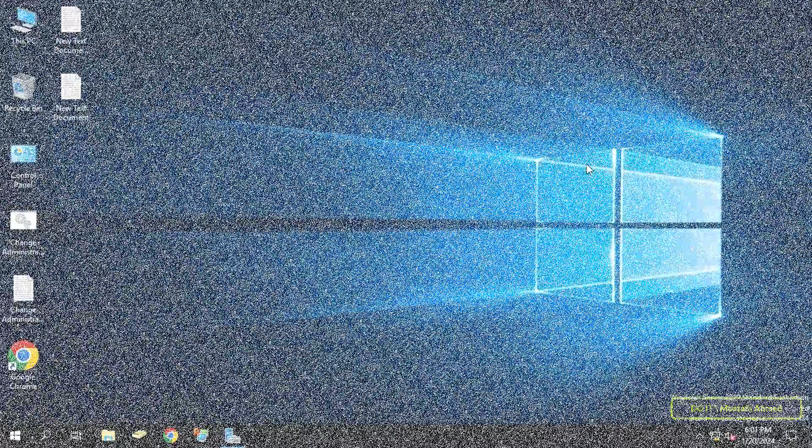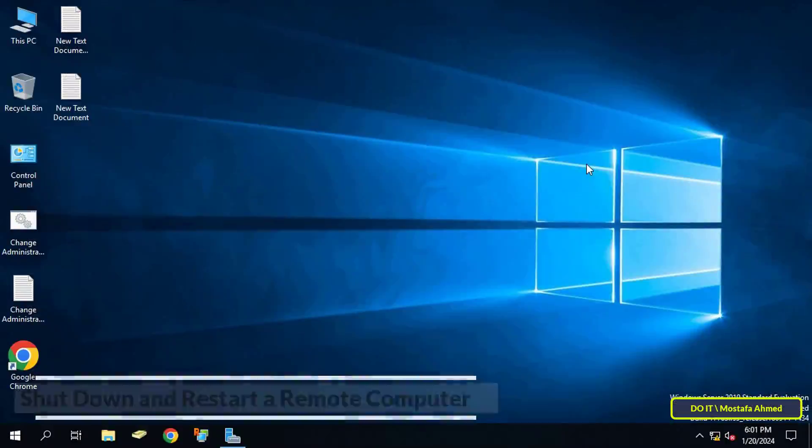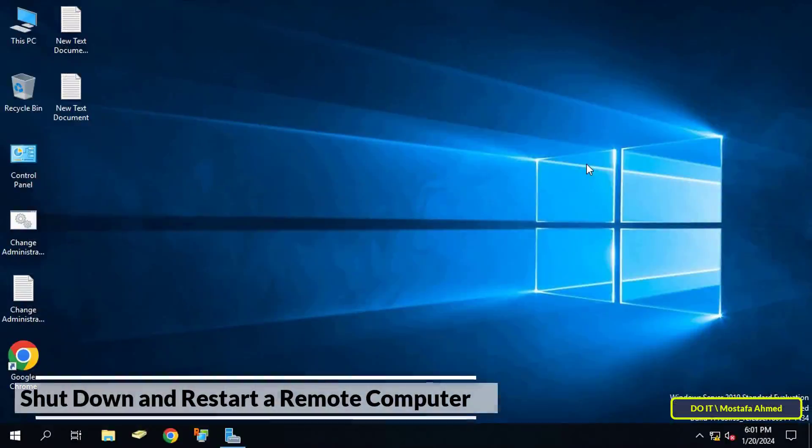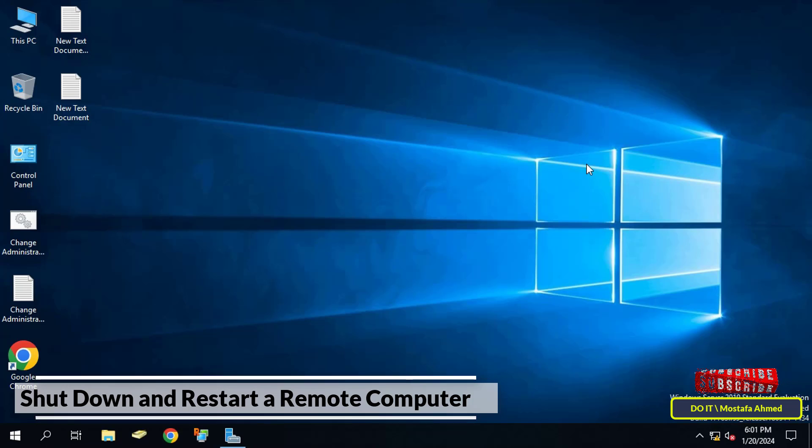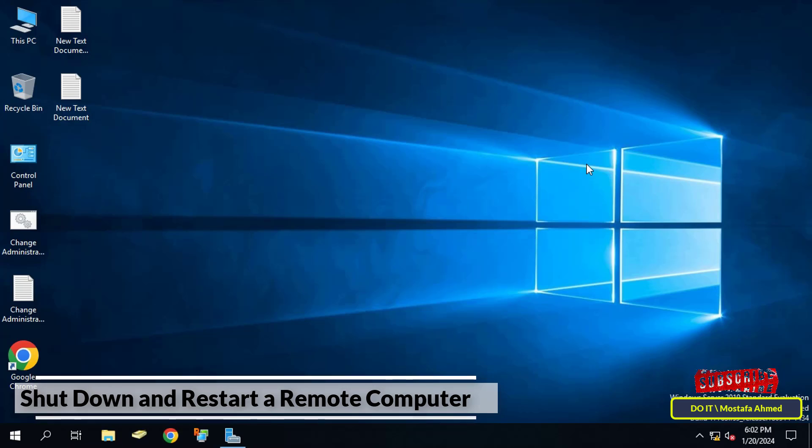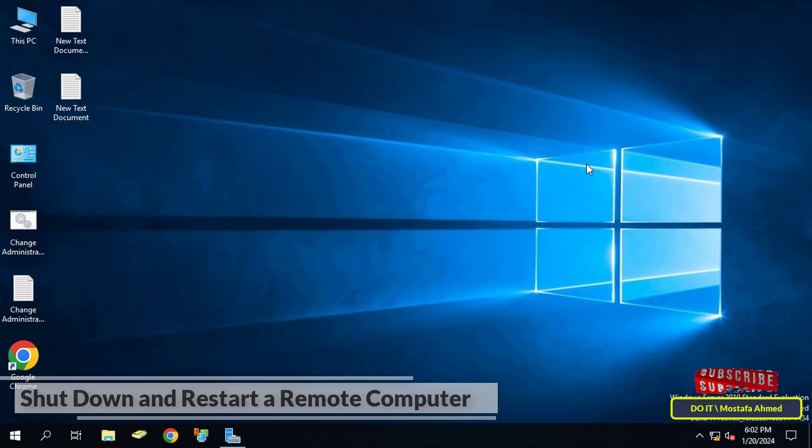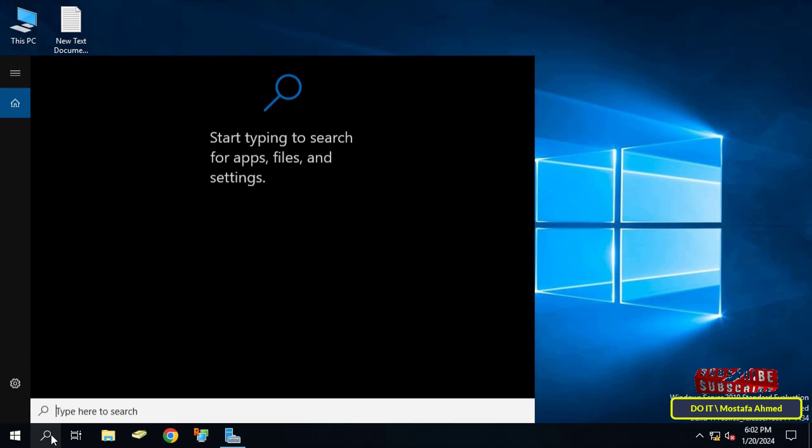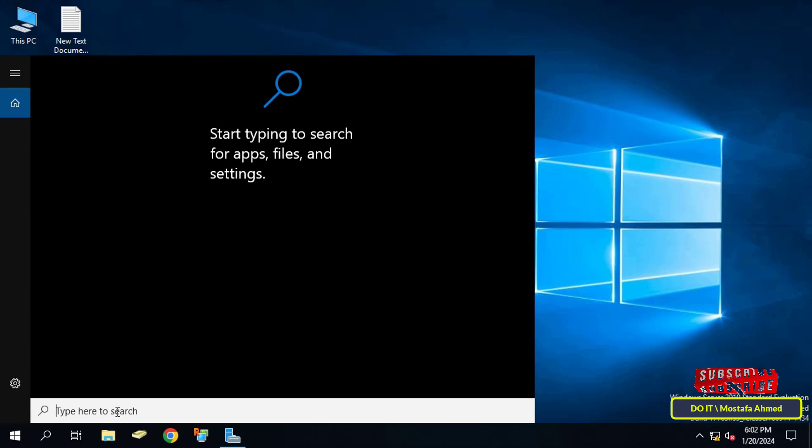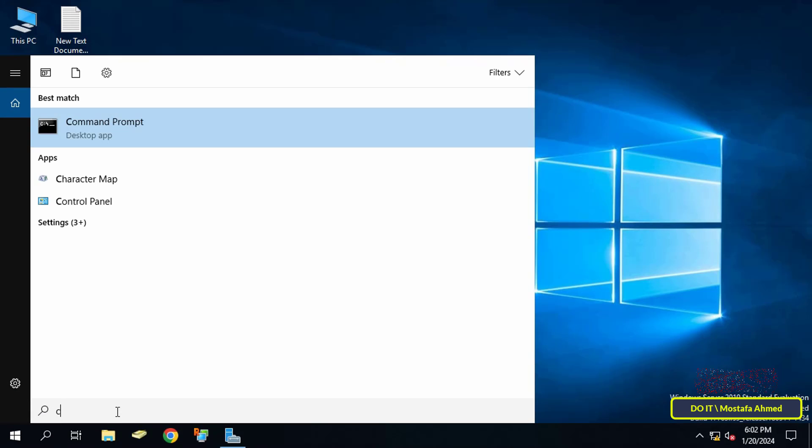Hello everyone and welcome to my channel. In this video I'll explain a method to remotely shut down any computer on the network. I previously explained a method via the command prompt, but this method is easier and faster than writing the long command. Let's start quickly.